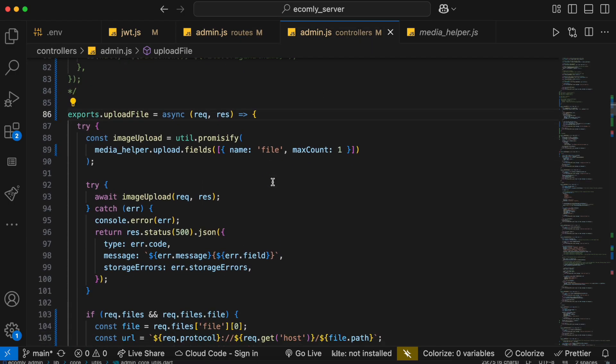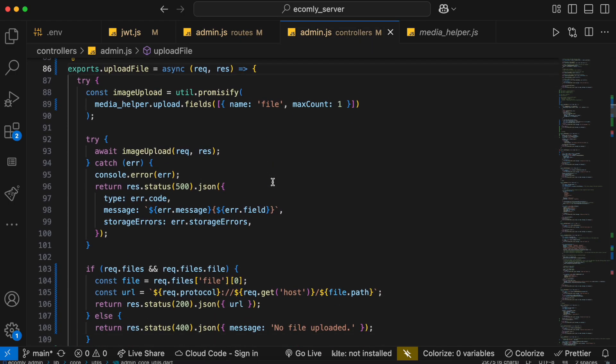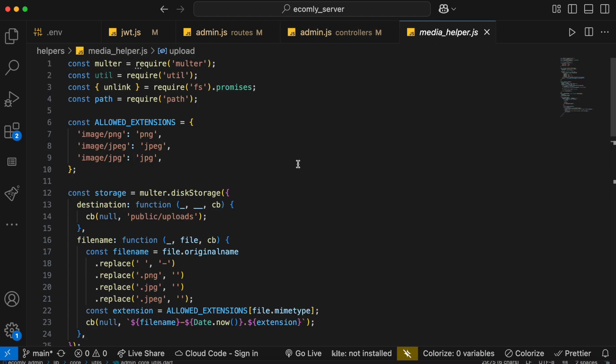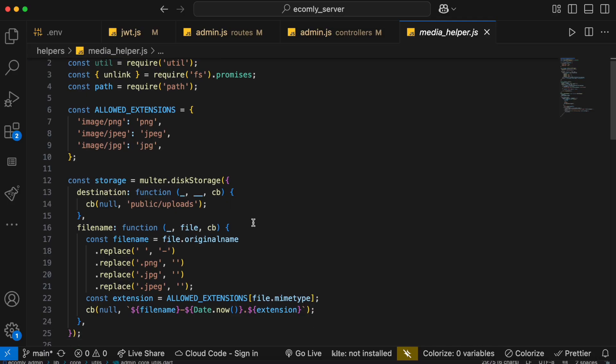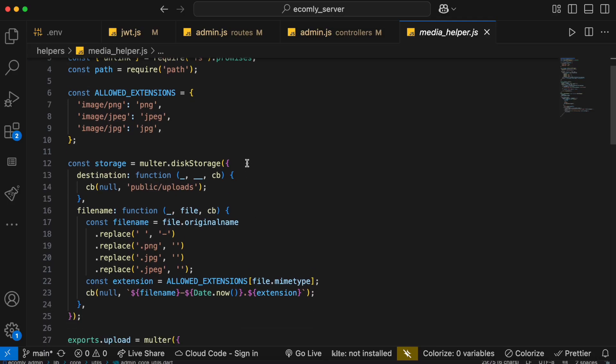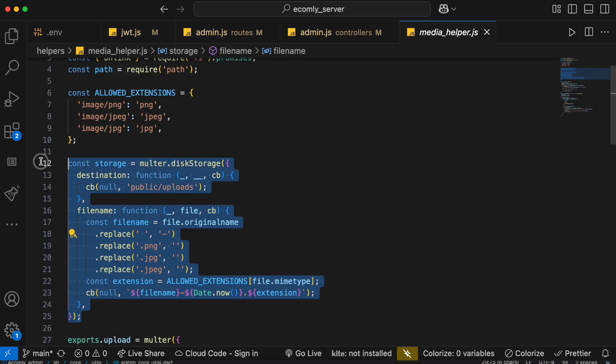Now this is the method, and this method actually depends on a Node.js package. The package name is called multer. So you have to go ahead and install this multer package because it will help you to define storage in the disk, because you have to save the image somewhere in your server, in the hard disk. So it's going to do all these things.